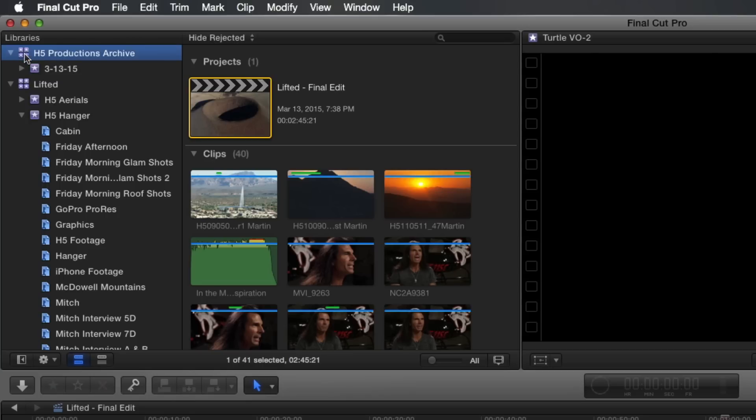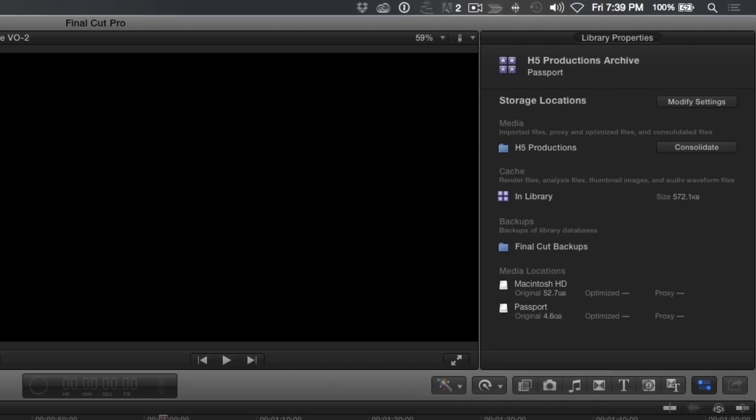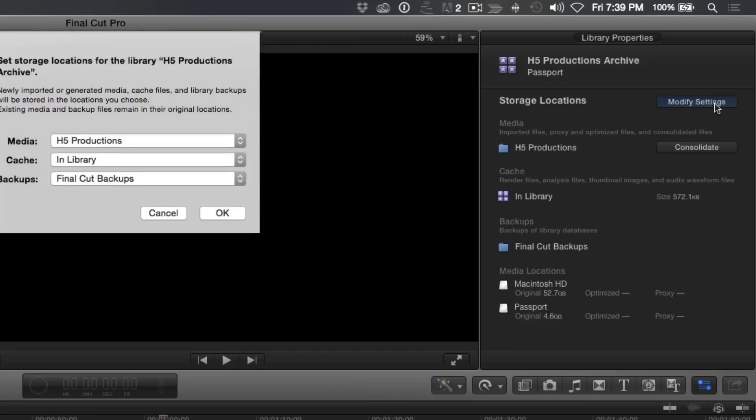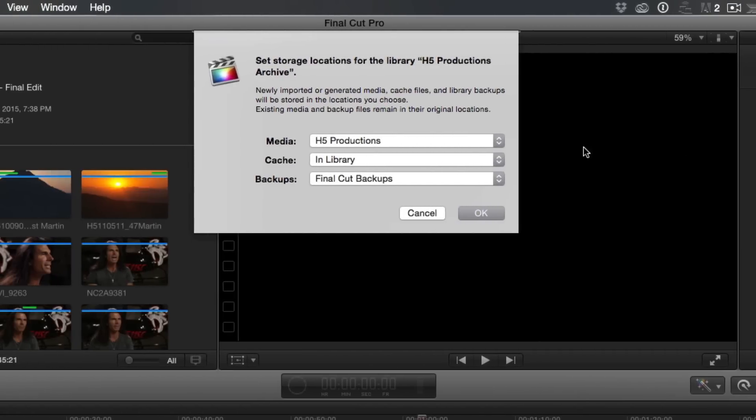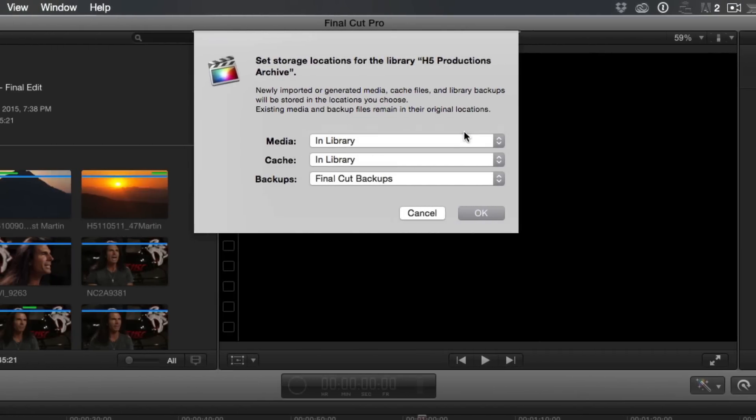With the Archive Library selected, open the Inspector. Click the Modify Settings button and make sure the media location is set for In Library. Then click OK.